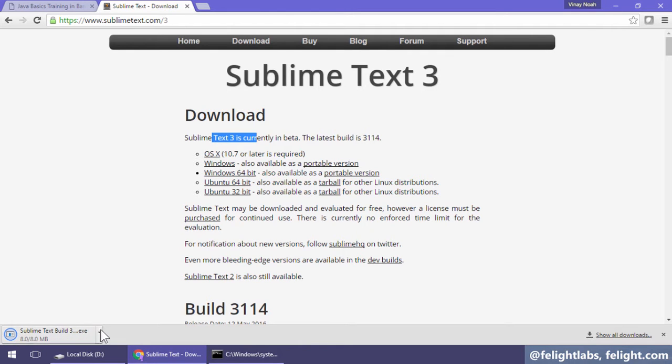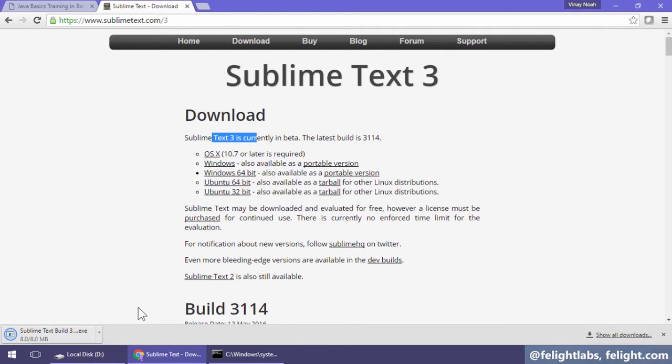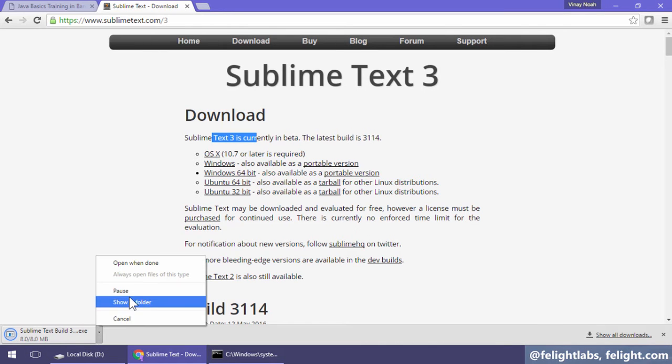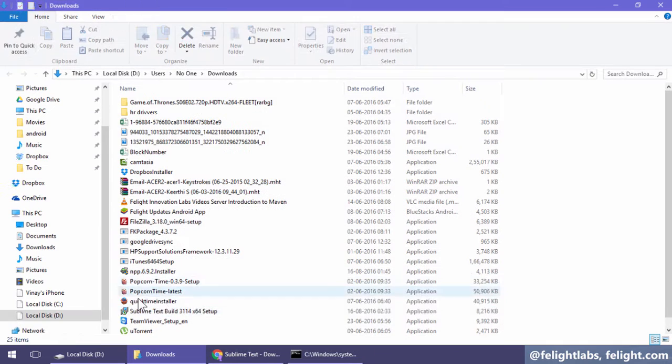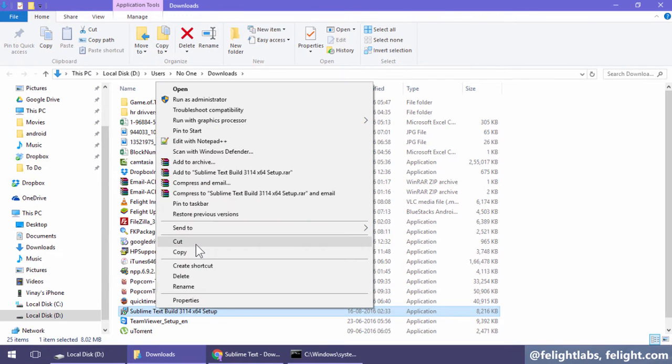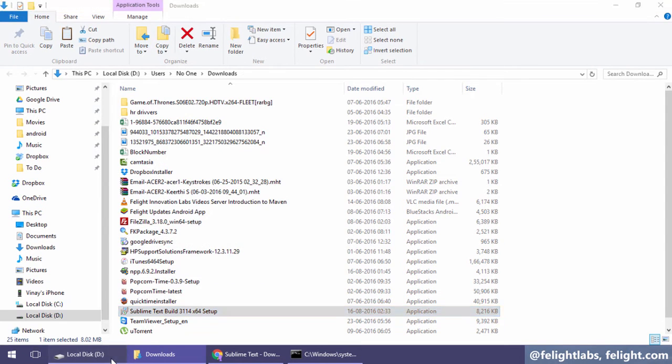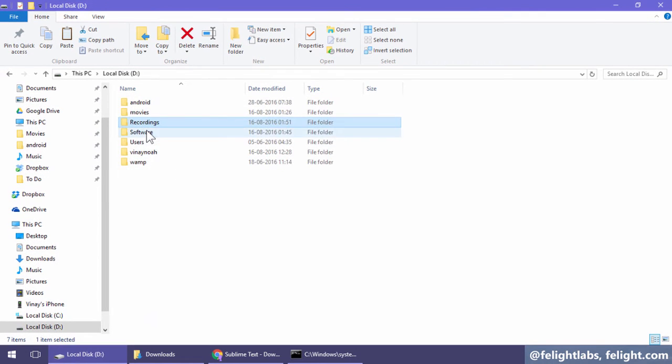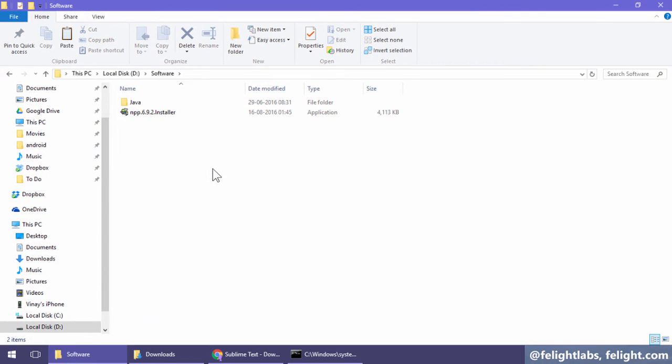Yeah, it's downloaded. I will open and show this in folder. I will move this from here to the software folder.